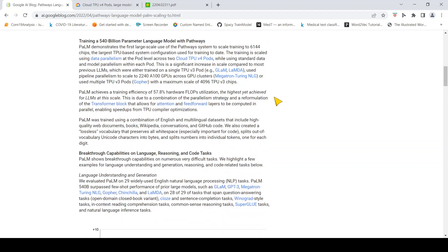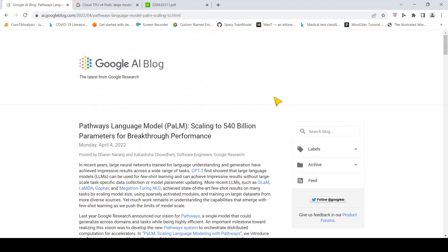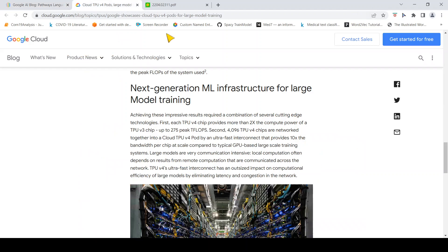I hope you find this video on PaLM model, Pathways language model, interesting. If you like the video please like, share, subscribe to the channel. I'll put the link to this particular blog as well as the blog which talks about what are these TPU v4 pods and the paper in the description of the video. See you in another video. Happy learning.